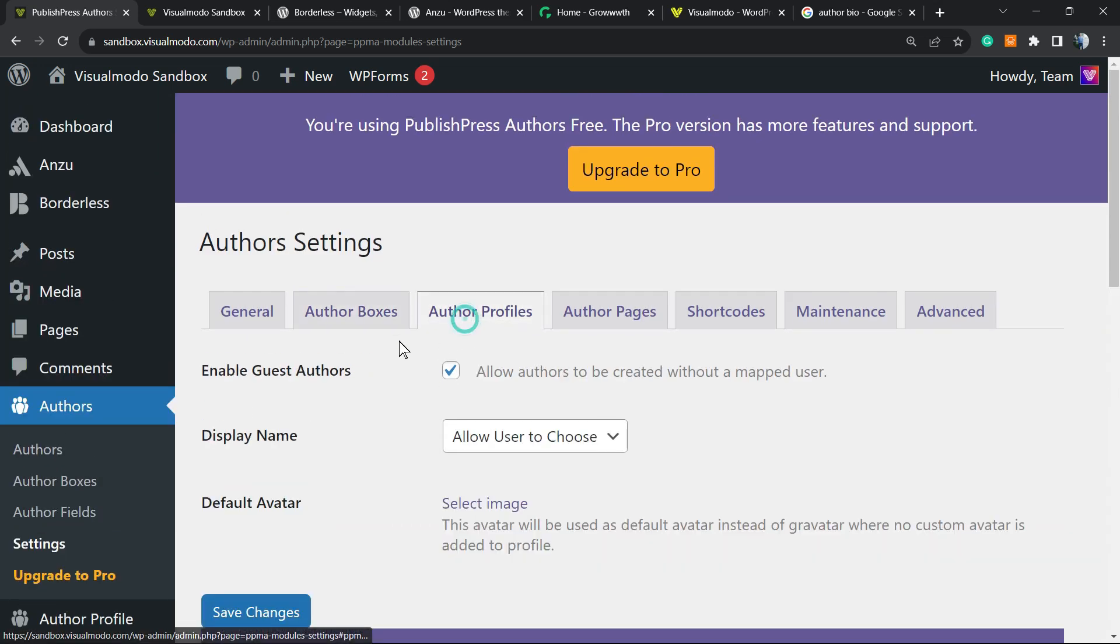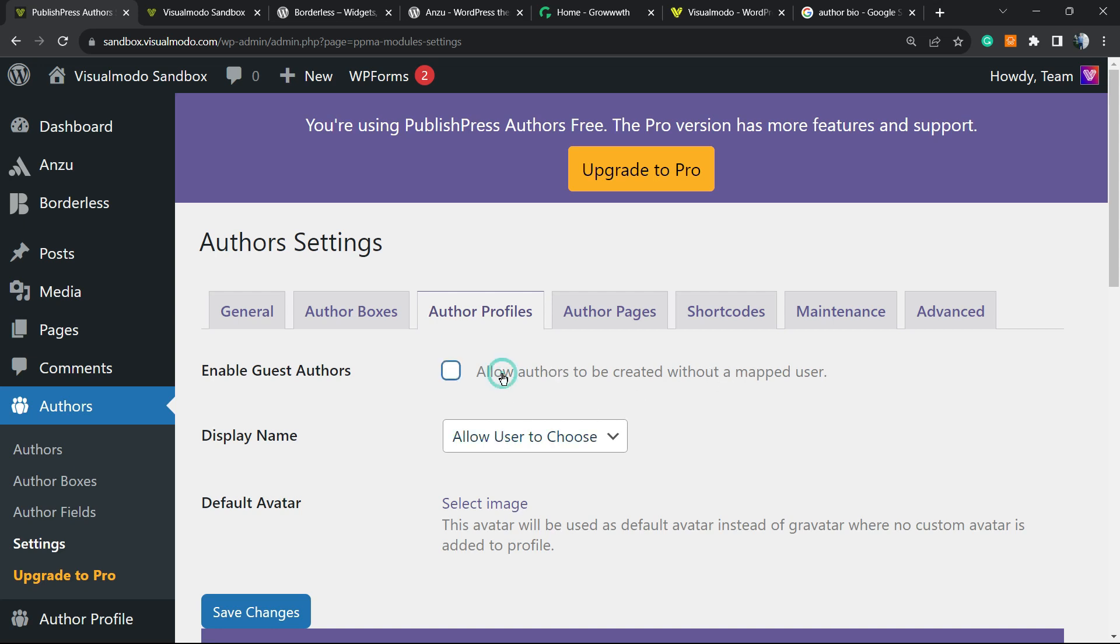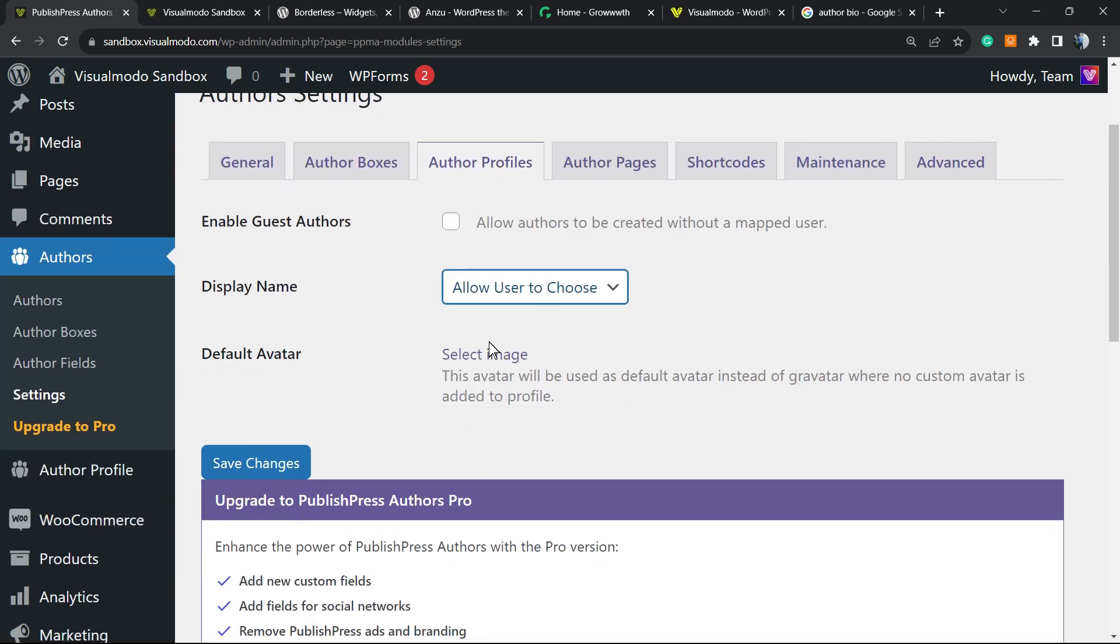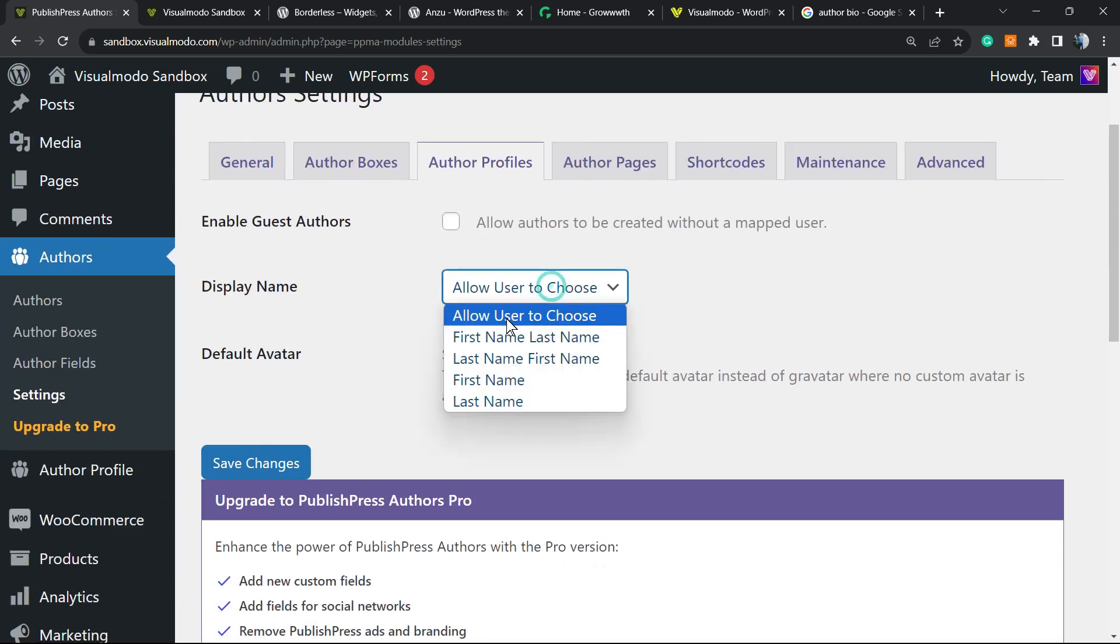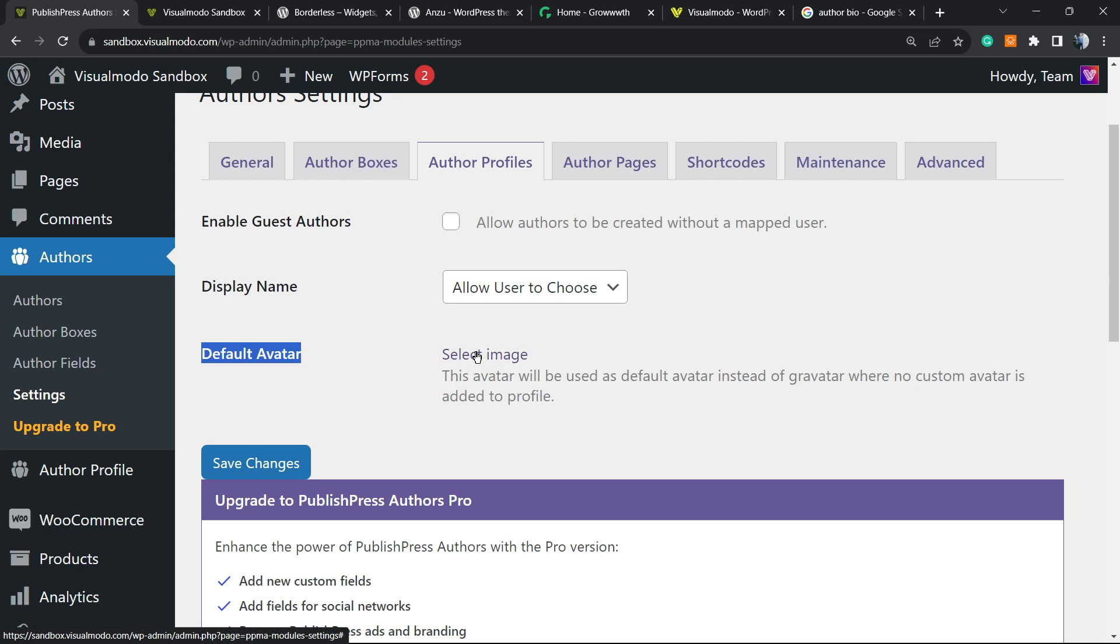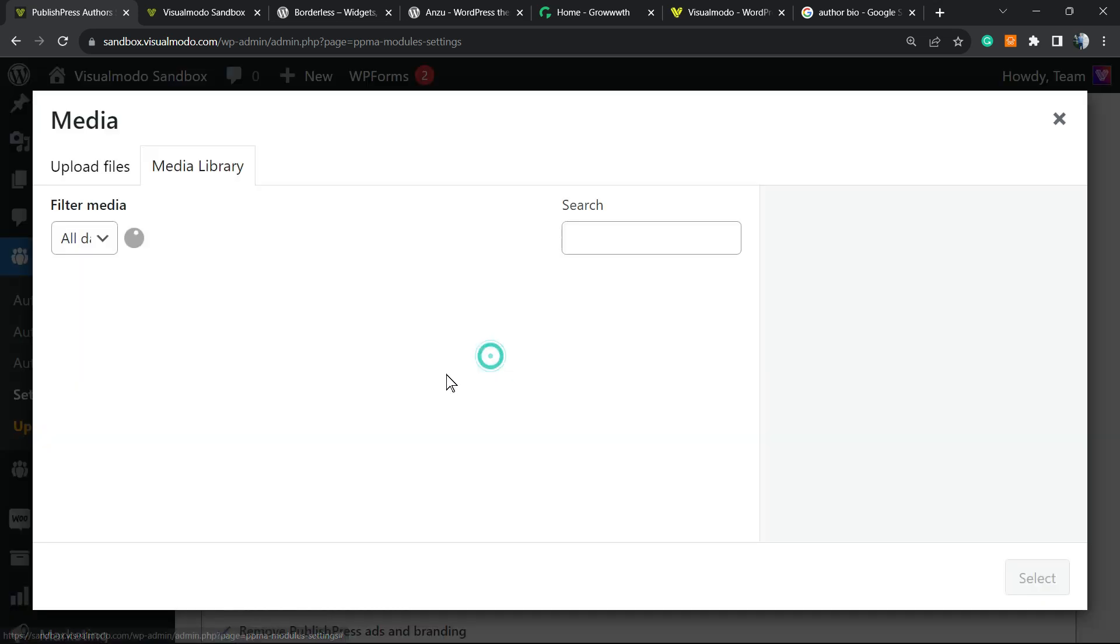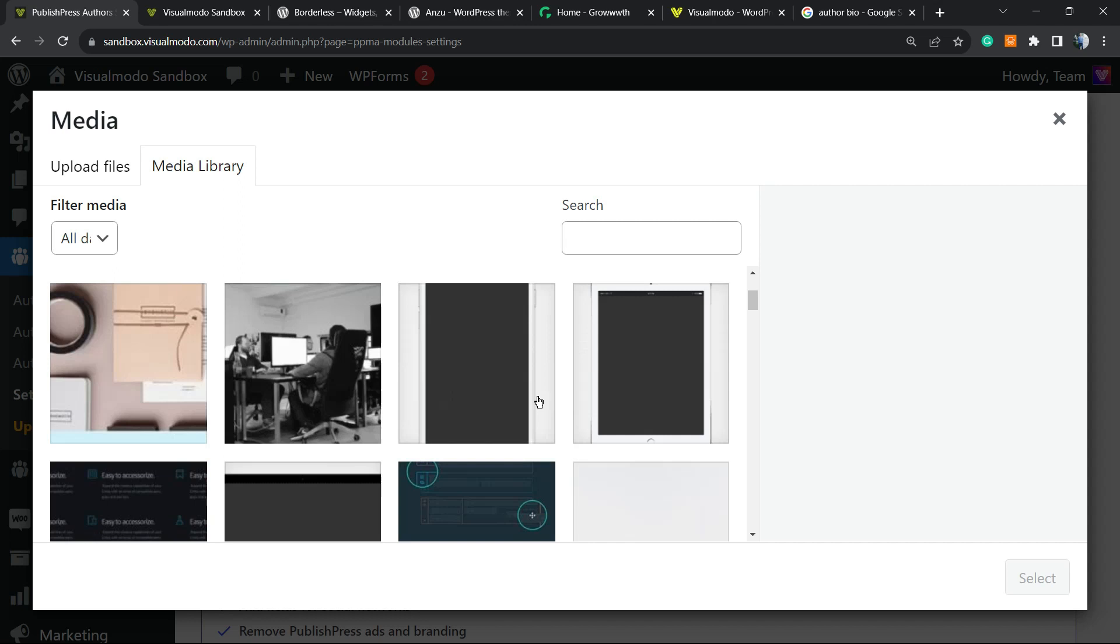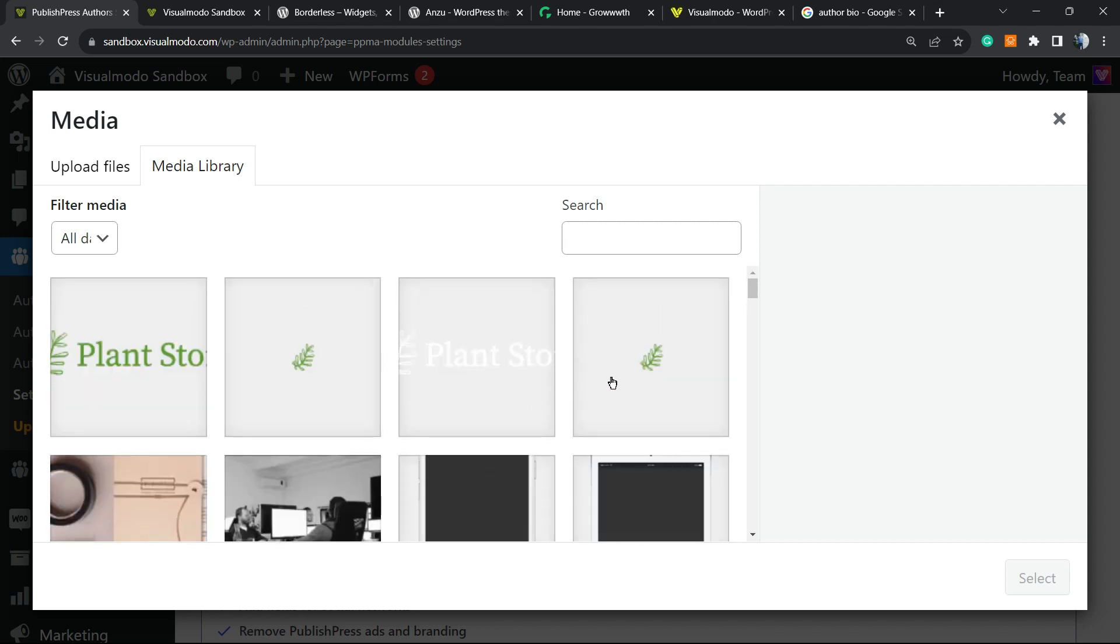Under Author Profile, enable guest authors to allow authors to be created without a mapped user. This is not a good option in my opinion, so I'm going to remove this. Display name allows users to choose. Author avatar: we can select an image to be the author avatar. If you go here, you can select an image to be the author avatar, for example this one.